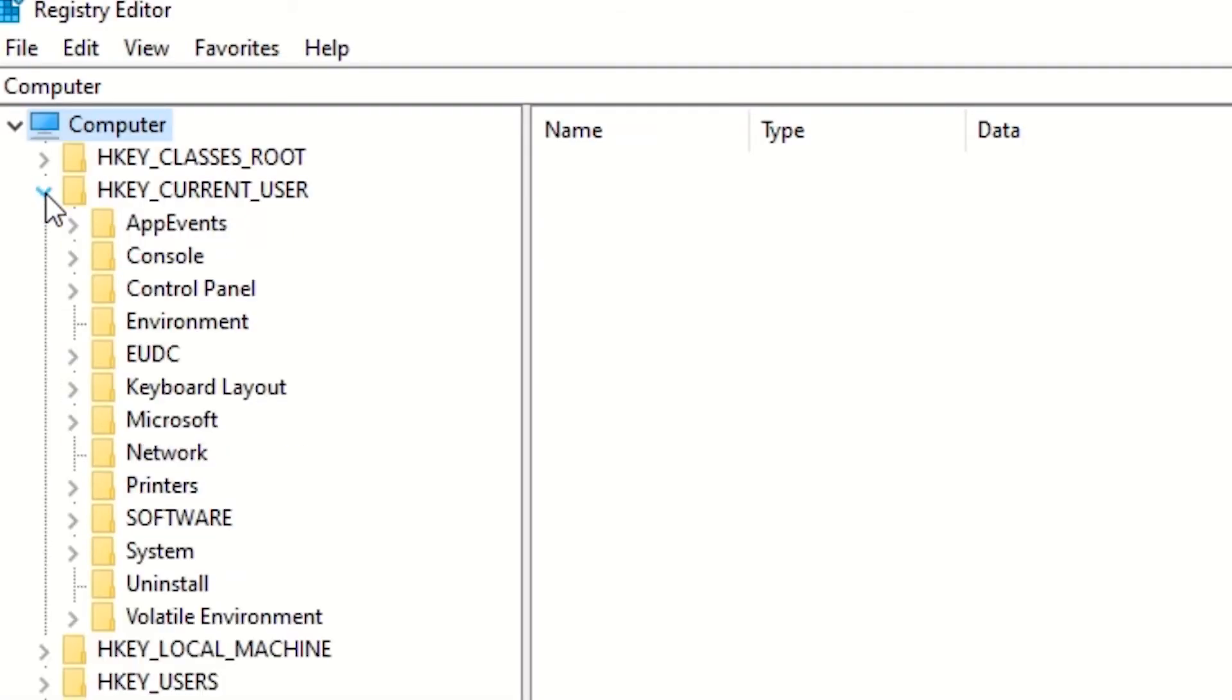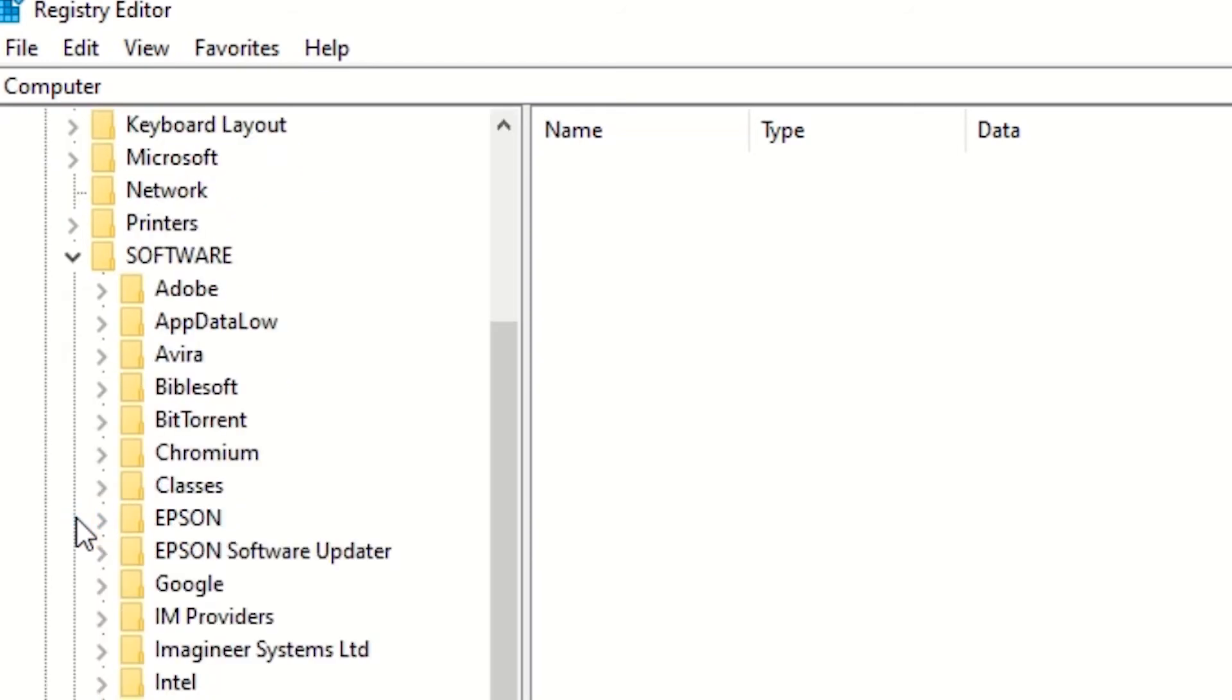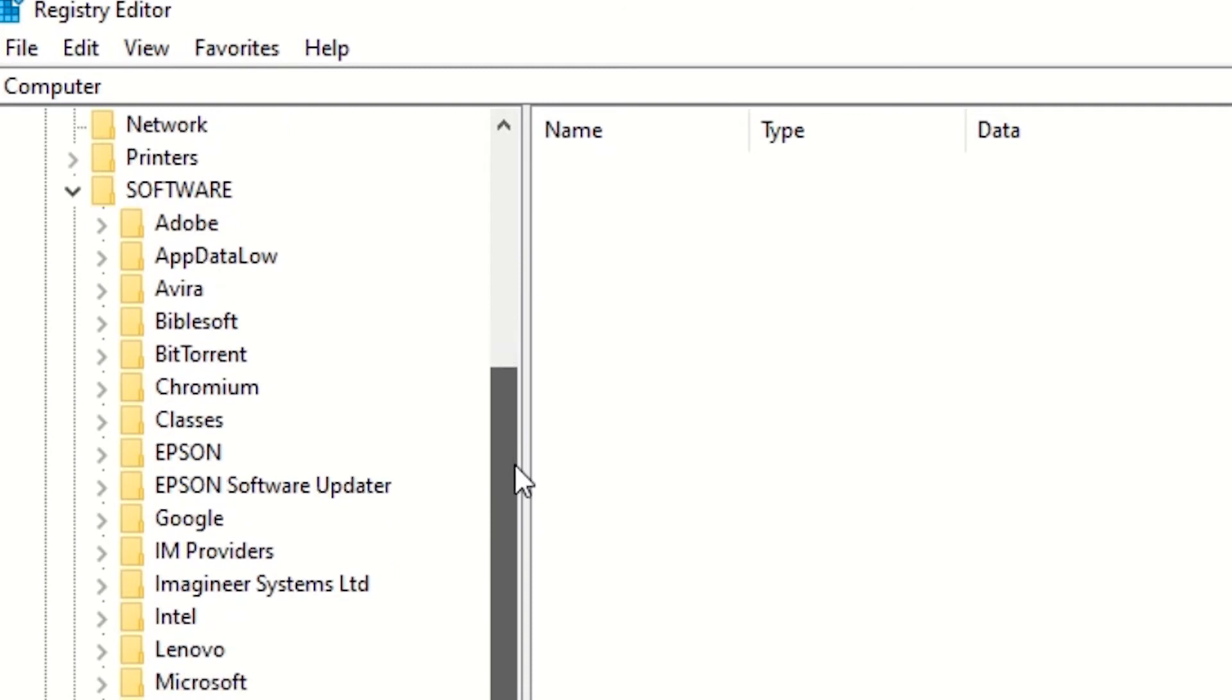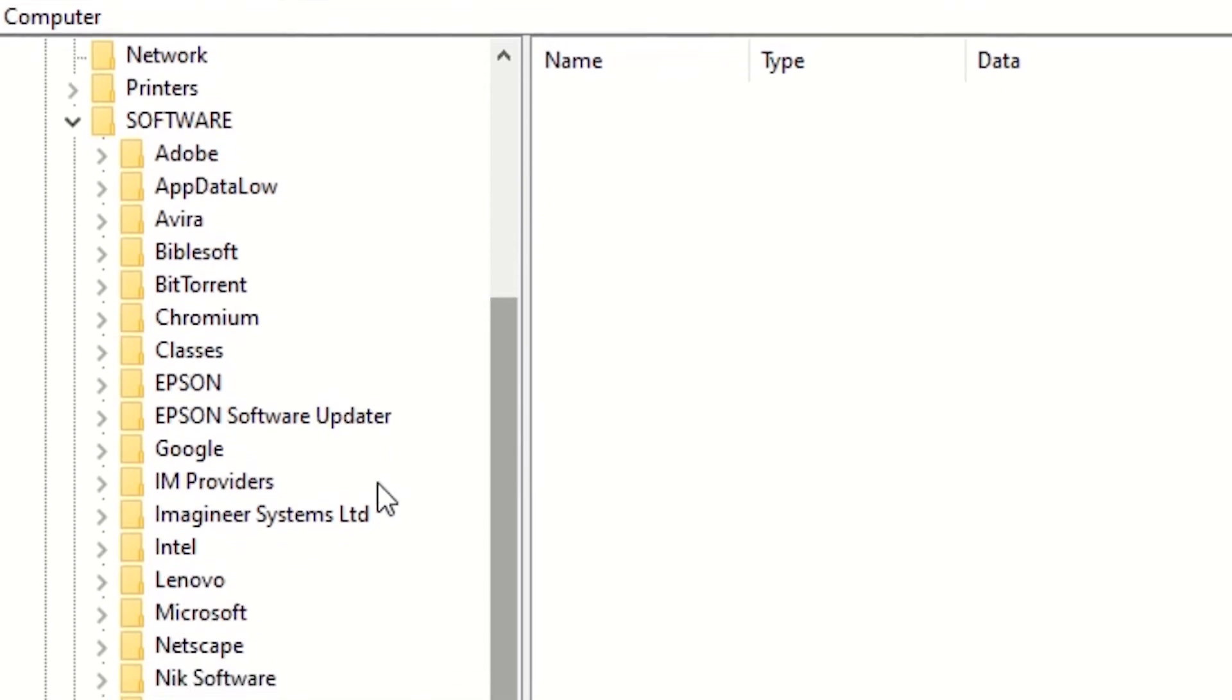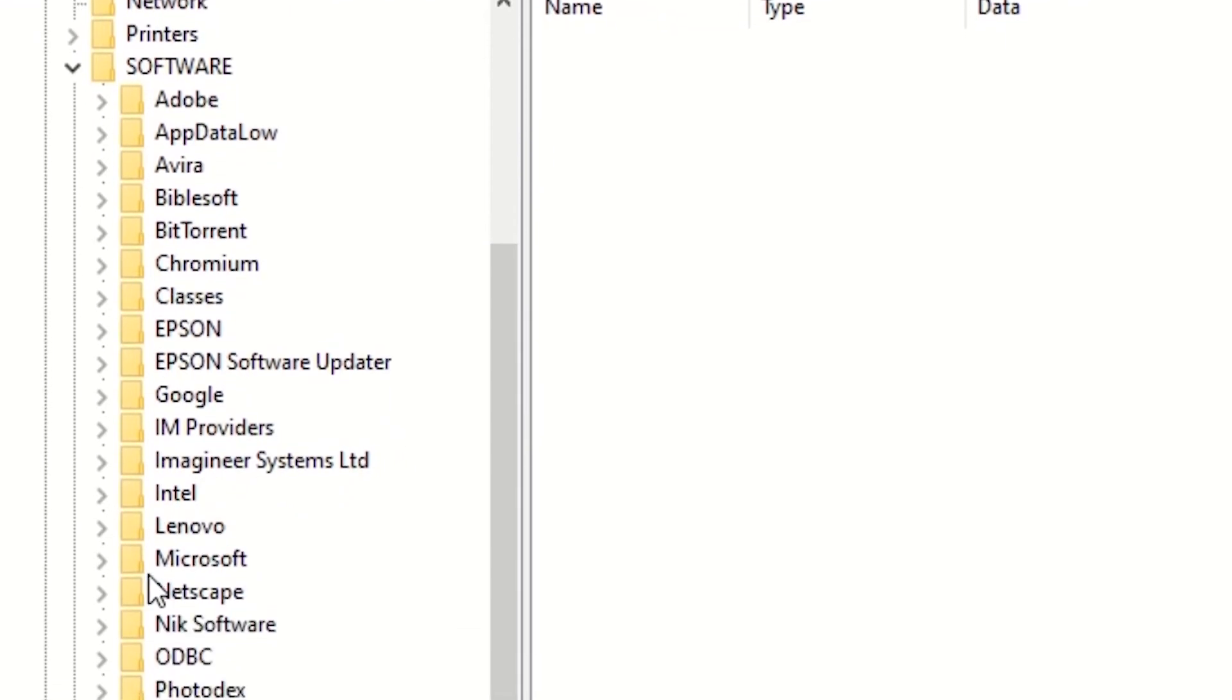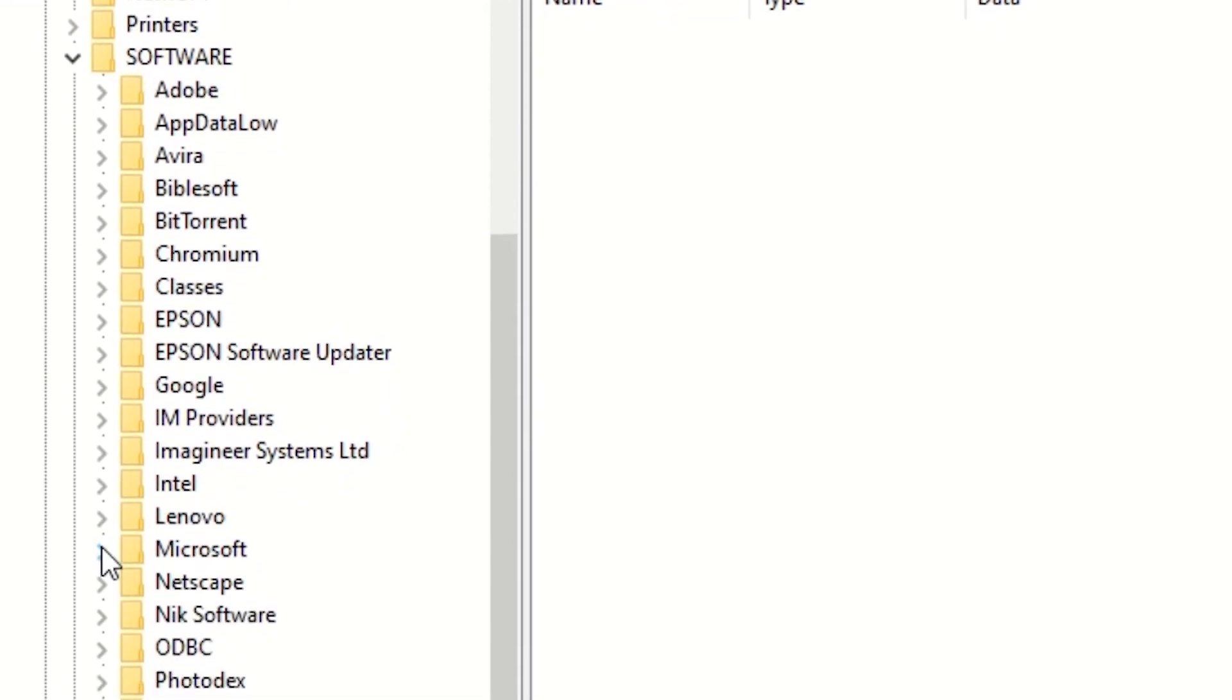Then go to Software. Expand Software and look for Microsoft. Expand Microsoft.